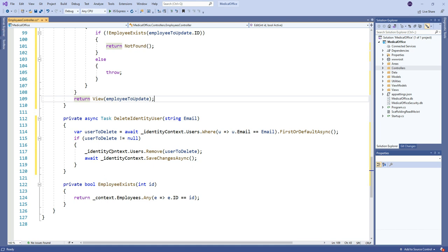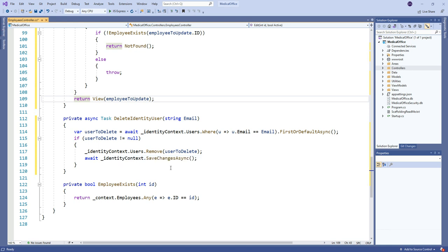We can use the application DB context just like any other DB context to basically manipulate records. We normally would resort, if that's the right word to use, resort to using a user manager if we're going to add people and so on, because that looks after generating all the GUIDs and the encryptions and so on and so forth that are needed for the different fields inside. But just to delete it, hey, no problem. We can just remove it using the actual context like any other DB context. And that takes care of it.